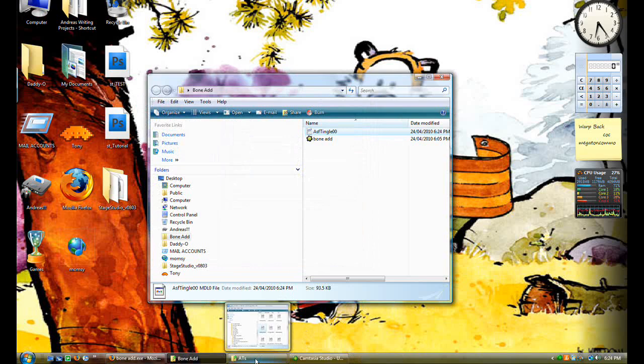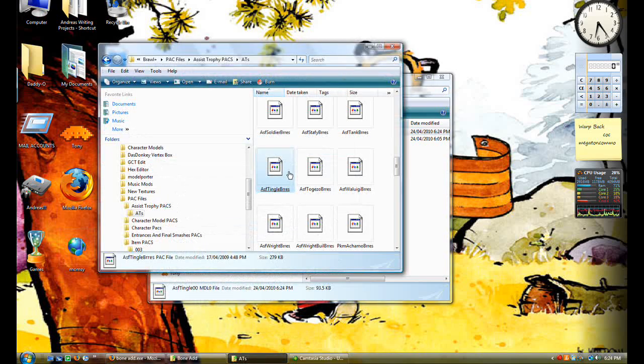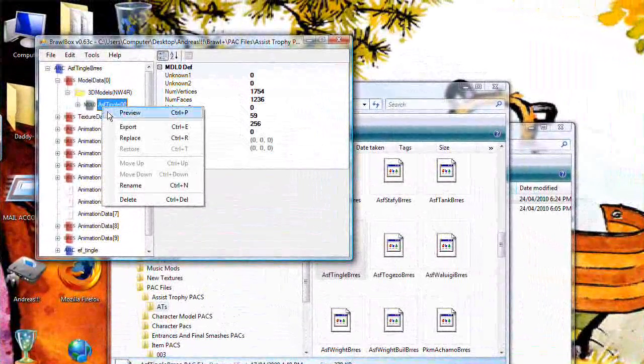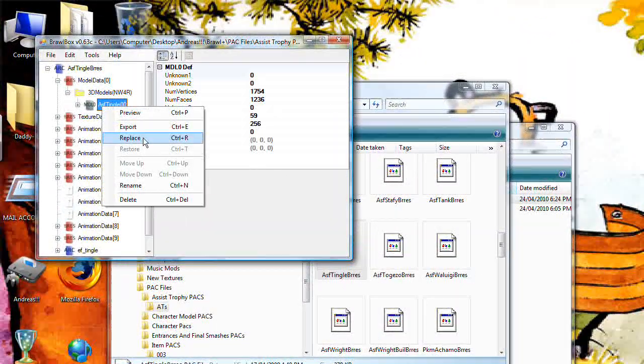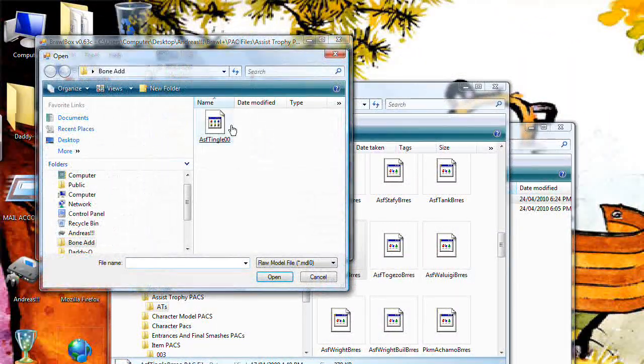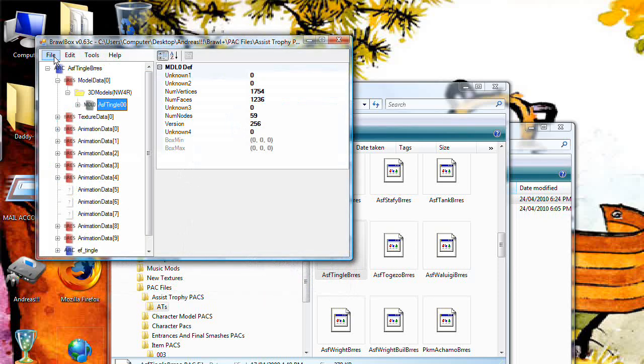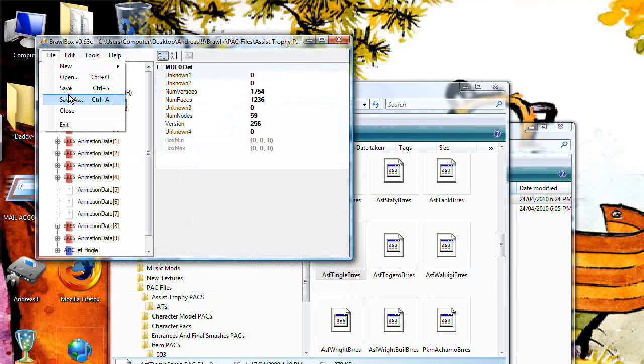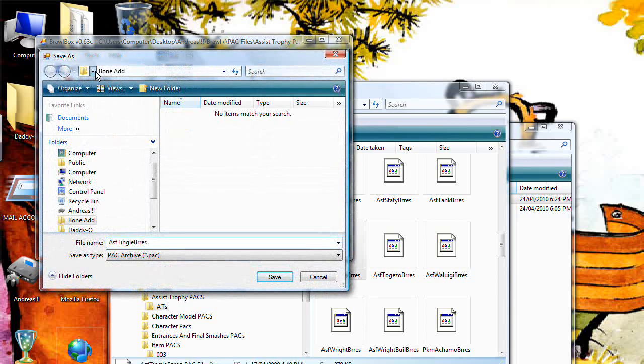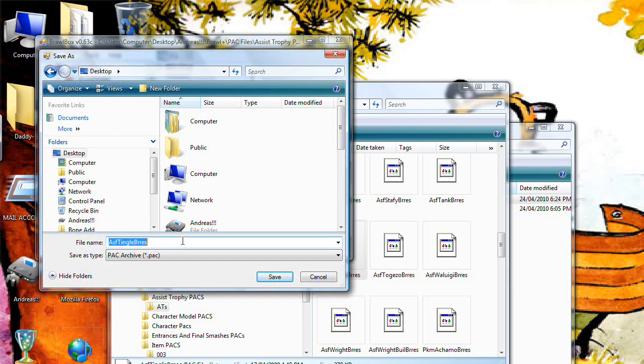What you need to do now is open up that original one. Open up the model data. Replace this model data with your new one. Once you've done that, you can file save as. Save it to your desktop or wherever you want. And you can save it as whatever you want. Name doesn't matter because you're not going to be putting it back in as an assist trophy. The whole point of this is to make it a character.